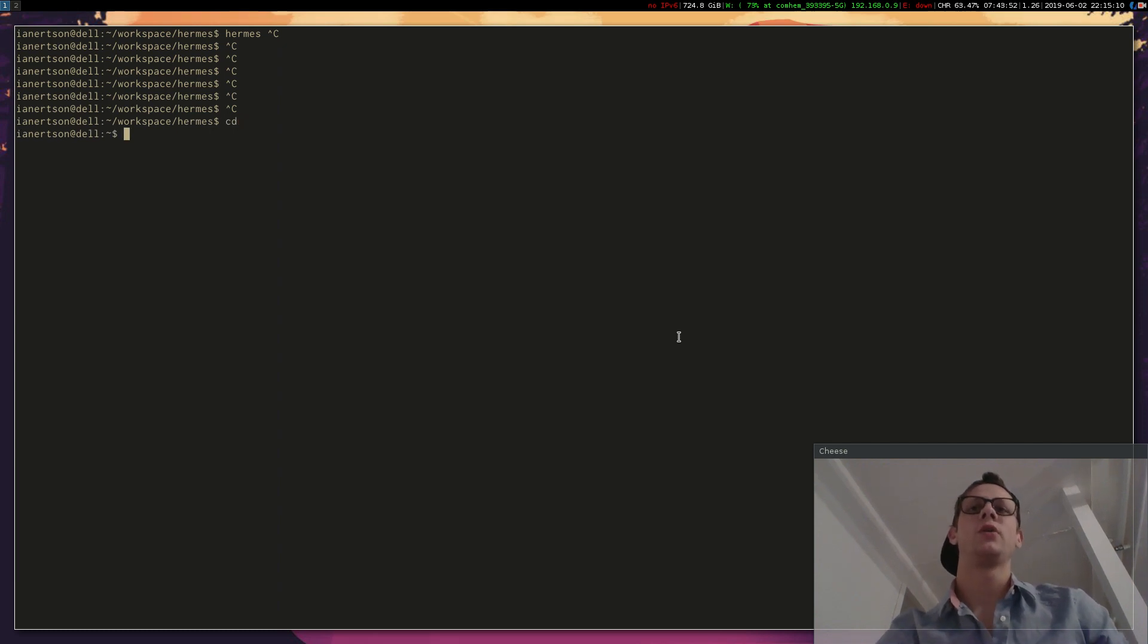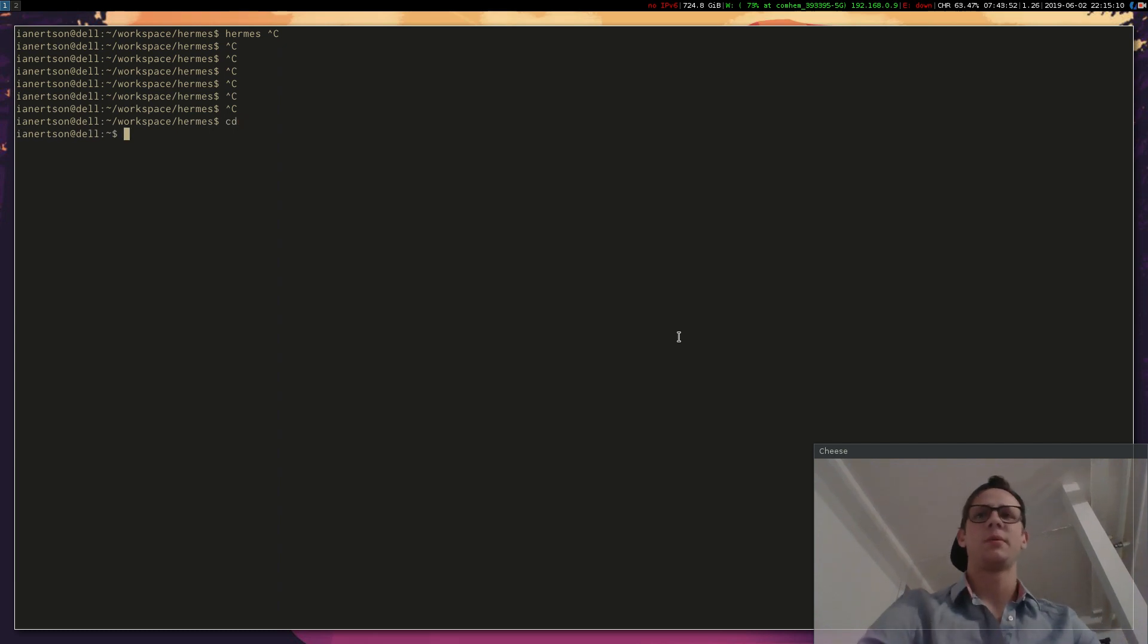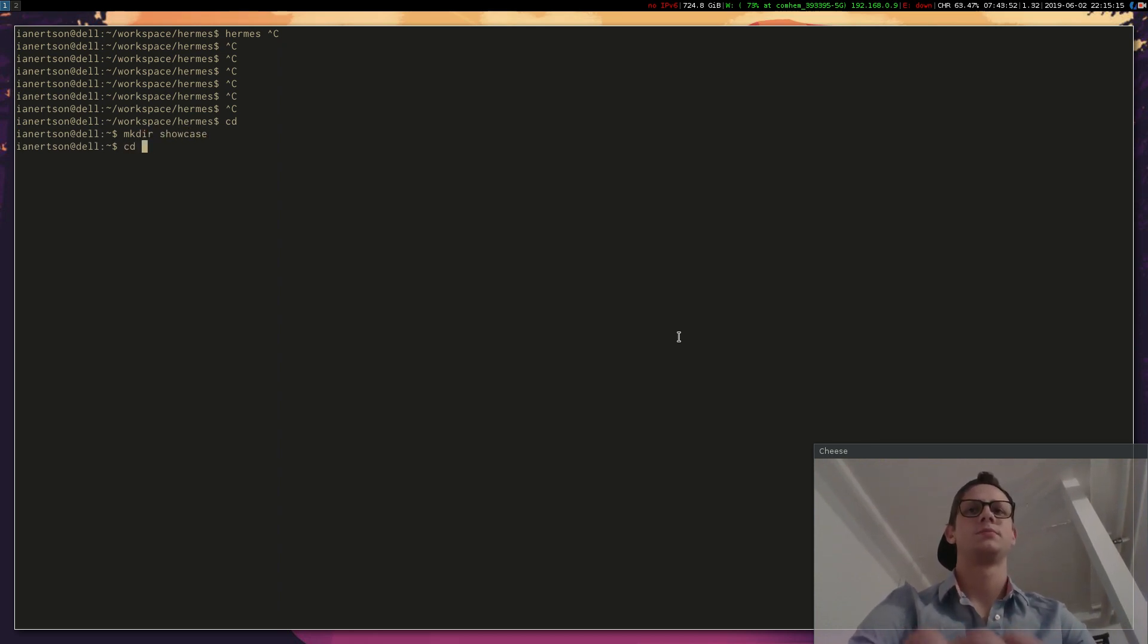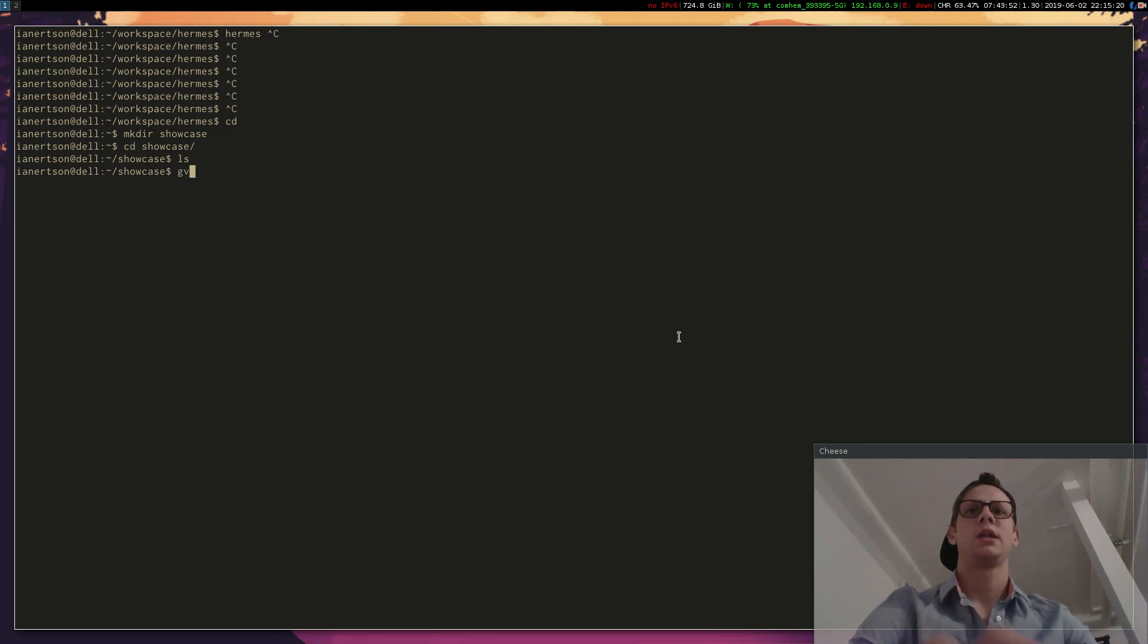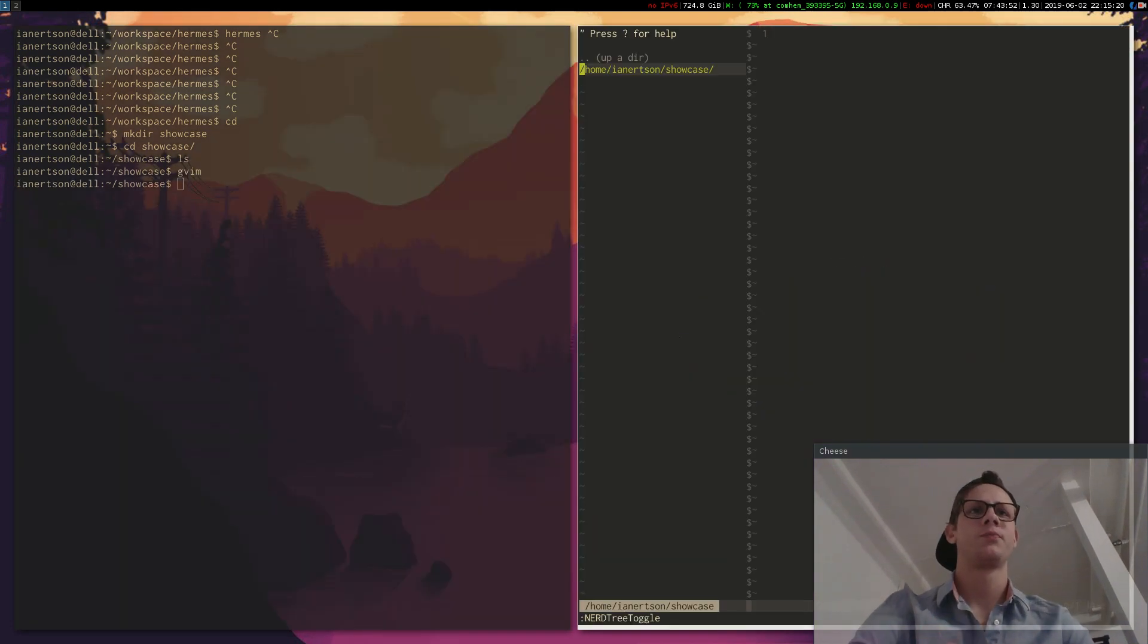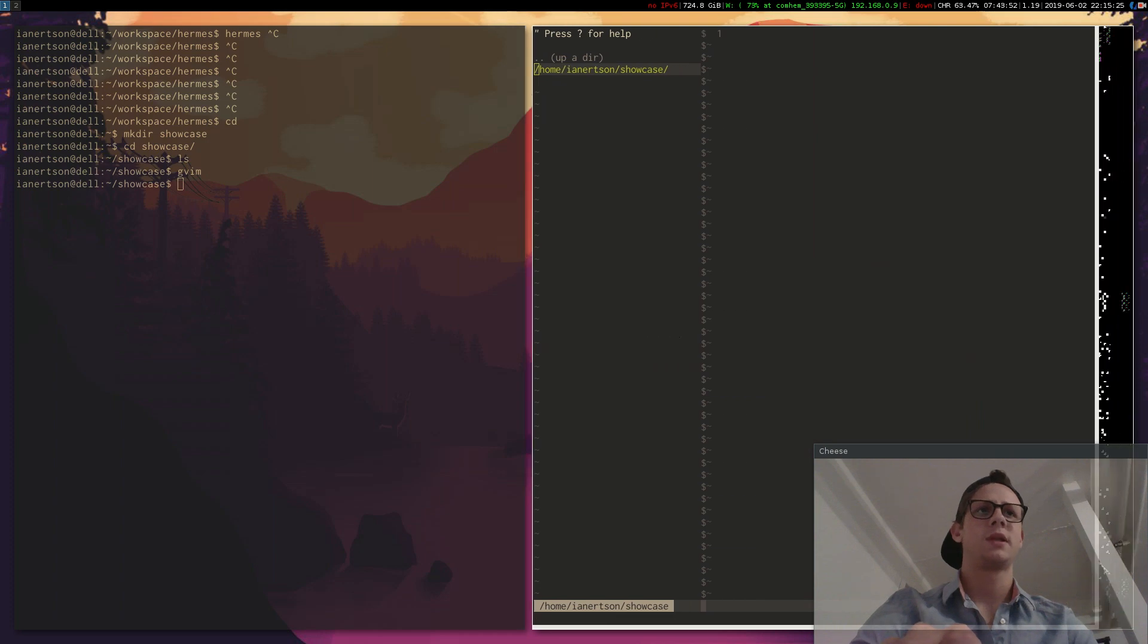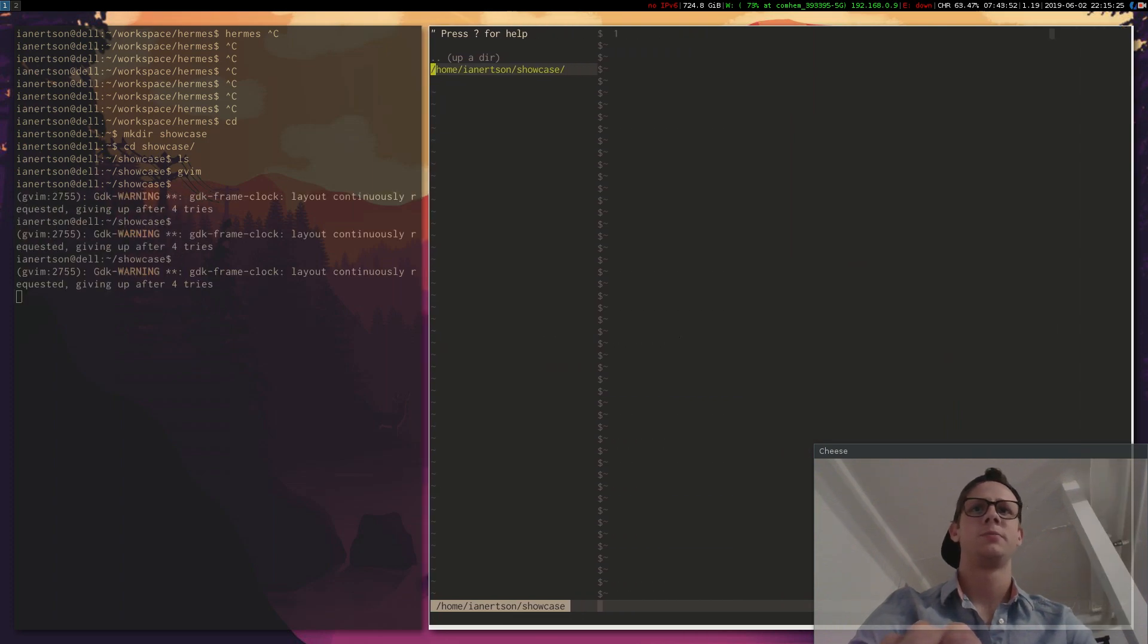Now we're going to create a basic program here. I'm going to create a folder called Showcase and let's open up an editor here. Let's make that a little bit bigger.